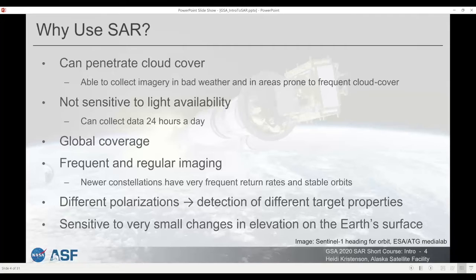There are also full quad-pole sensors that can send and receive in both polarizations, giving you HH, HV, VH, and VV, which provides a lot of information about the Earth's surface. You can combine them in different ways to tease out what is happening on Earth. Unfortunately it's a very expensive way to collect data — there's a lot of information coming back, so there are trade-offs. It may mean that the beam is smaller so the images are smaller and you don't capture as much of the Earth's surface with each pass. But when you do have access to quad-pole data it's a very powerful dataset.